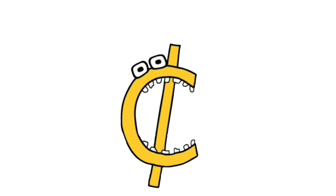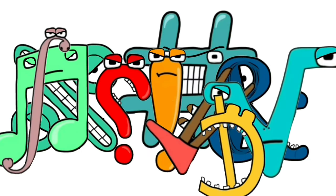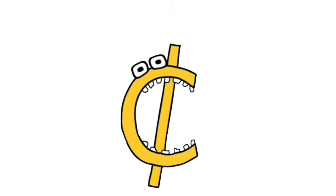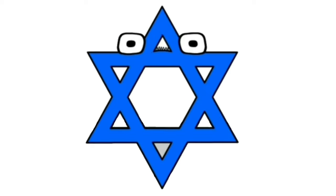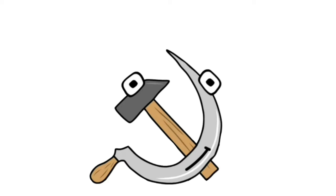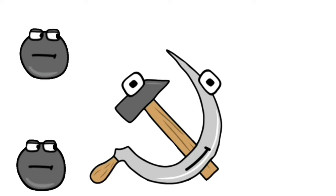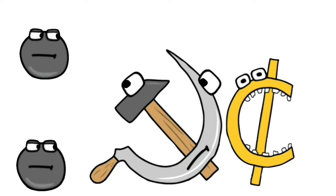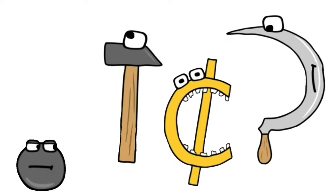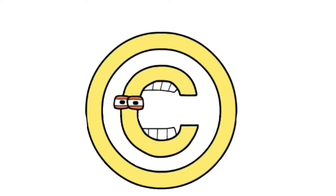Send, It is right, Send, Sent, Star of David, Hammer and Sickle, Sent, Copyright symbol, Sent, Sent, Copyright.